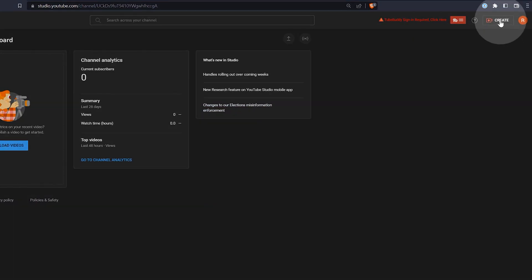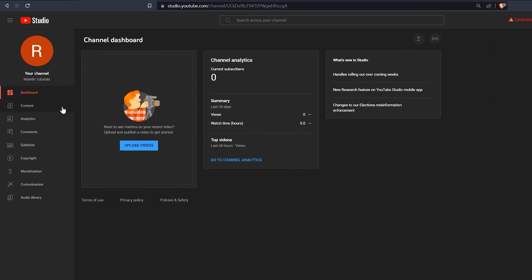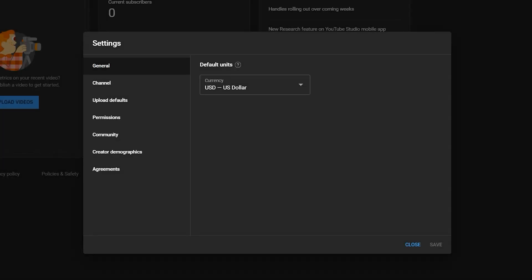Obviously, without uploading any content, there isn't a whole lot we can do yet. We can navigate through the YouTube studio using the menu on the left. I'll start in settings to set up some channel preferences.